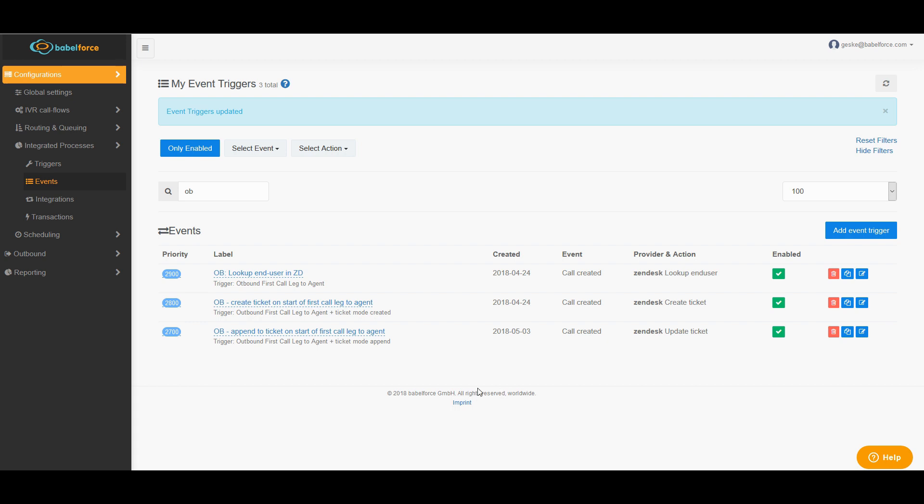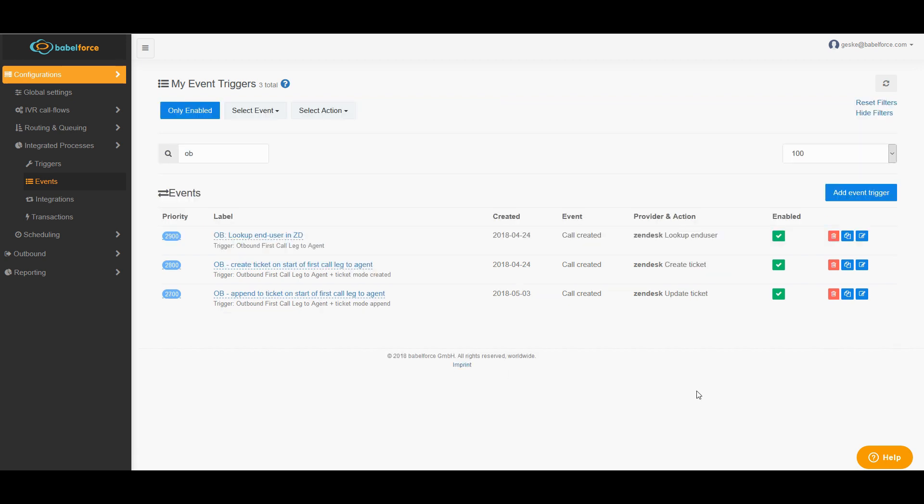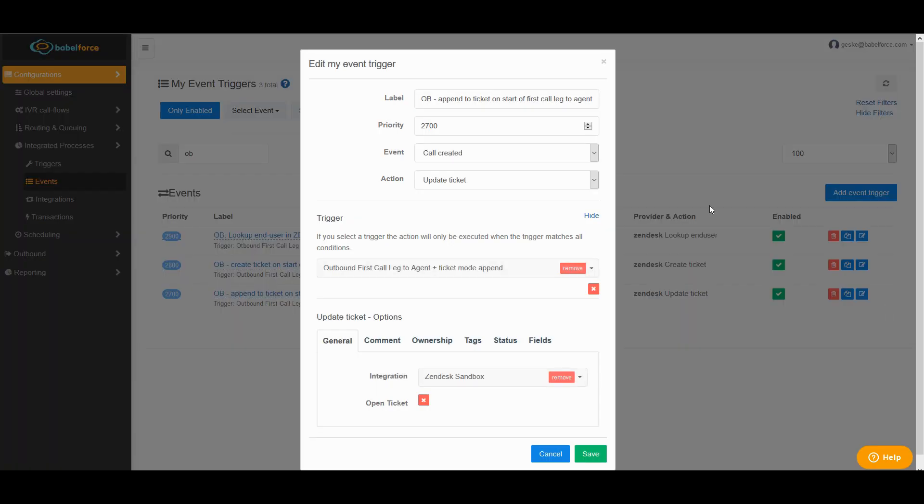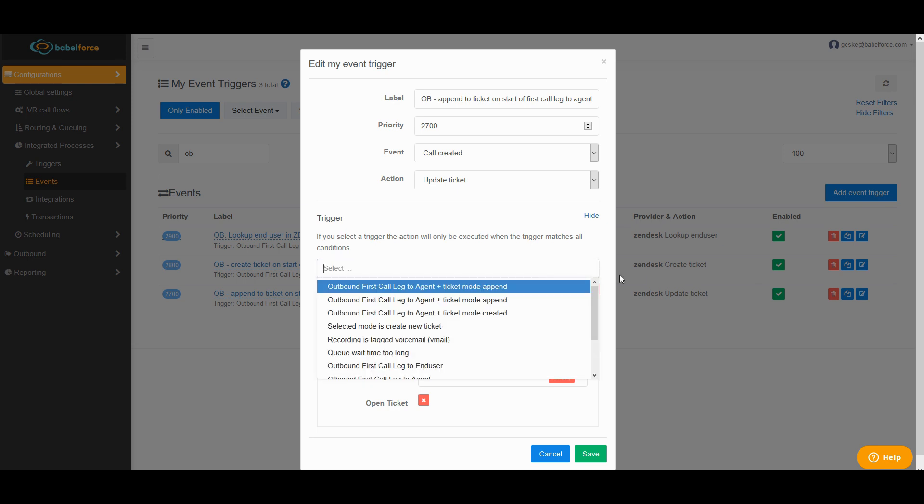For the last event, it's almost the same. The only difference here is you set a little lower priority. You should never have two priorities being the same. And the difference is that it's not a ticket created, but an update ticket. And that's really the central difference. That's also why you choose the trigger ticket mode append.